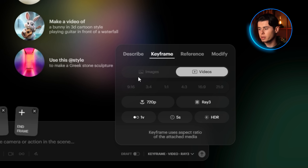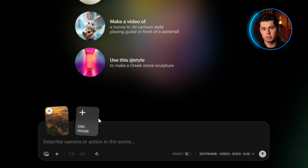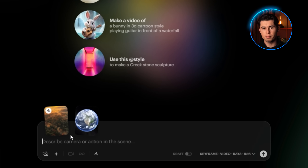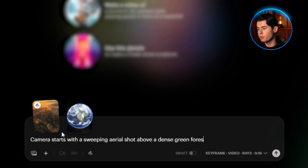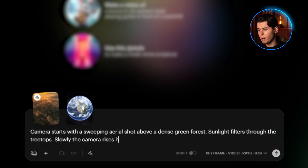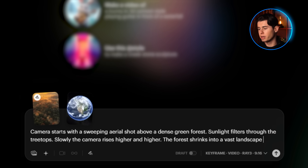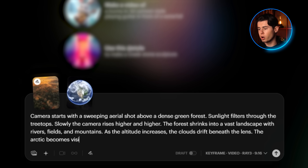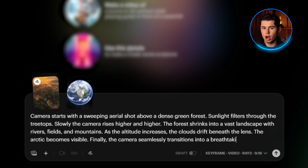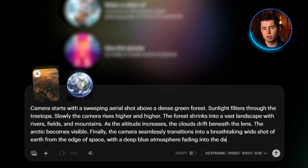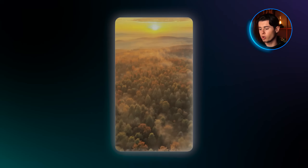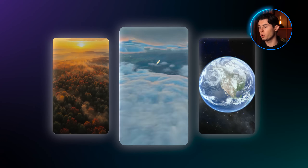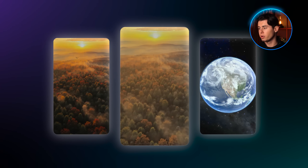So let's actually start with a keyframe example. Here I'll go with a short where we zoom out from a drone shot into this overview of the whole planet. I'll upload this image of a forest, and then this image of Earth. And then for the prompt, I'll write: camera starts with a sweeping aerial shot above a dense green forest. Sunlight filters through the treetops. Slowly the camera rises higher and higher. The forest shrinks into a vast landscape with rivers, fields, and mountains. As the altitude increases, the clouds drift beneath the lens. The Arctic becomes visible. The camera seamlessly transitions into a breathtaking wide shot of Earth from the edge of space, with a deep blue atmosphere fading into the darkness. Then I'll just click generate. And as you can see, it came out looking really cool. The effect is great, and the way the camera flows between the two keyframes looks extremely realistic, giving off this very cinematic effect.